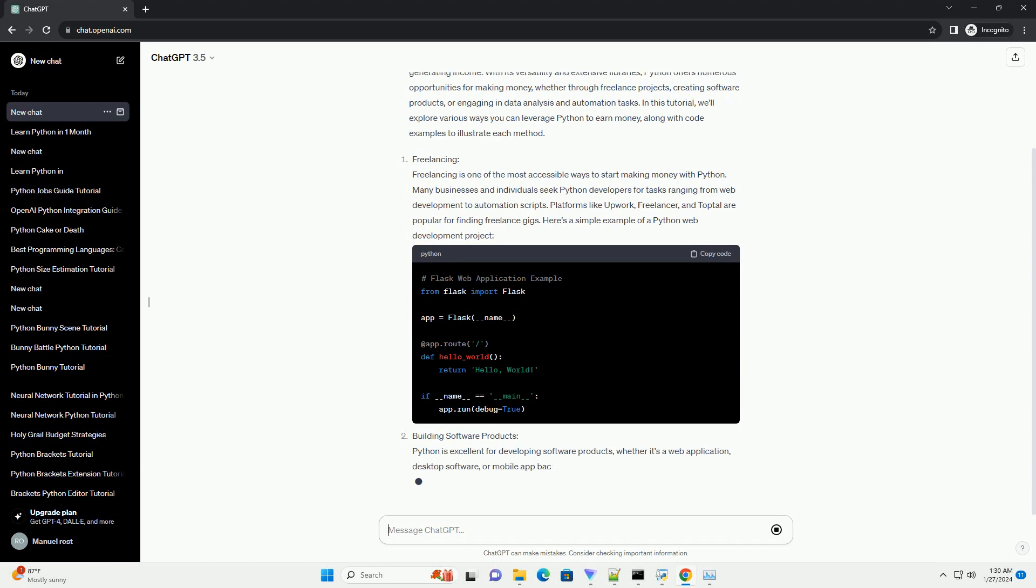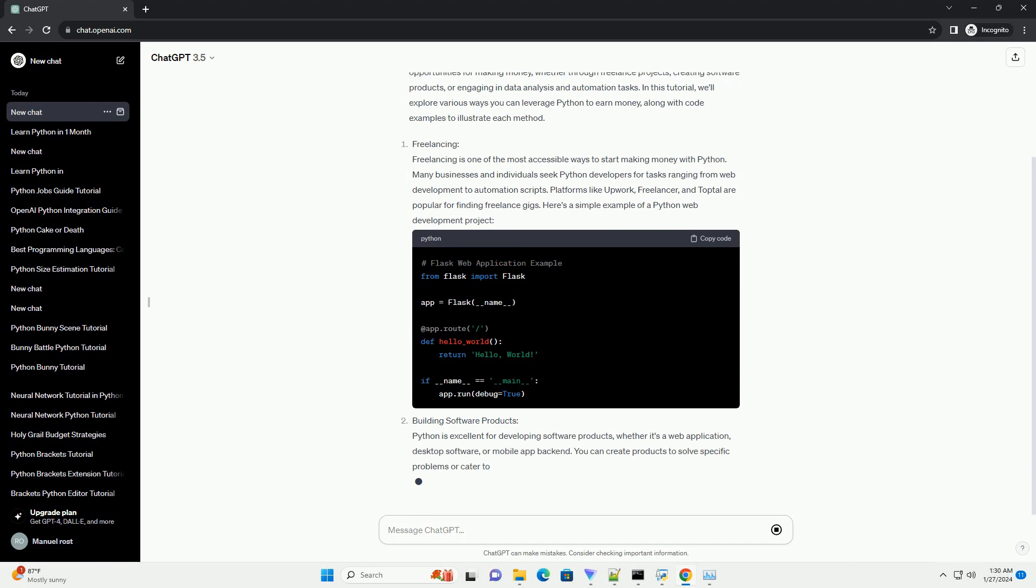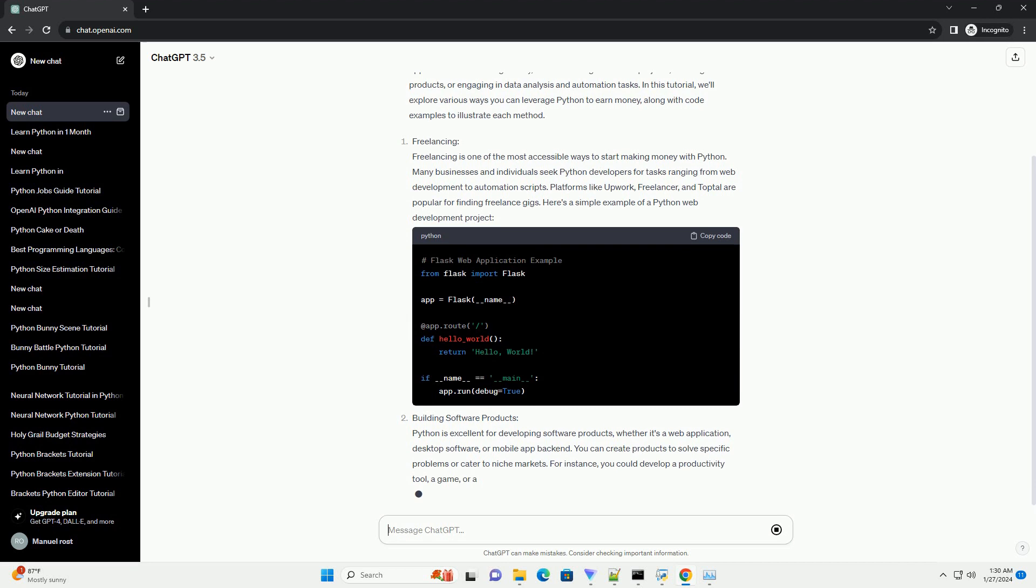In this tutorial, we'll explore various ways you can leverage Python to earn money, along with code examples to illustrate each method.